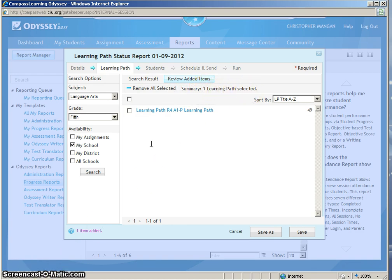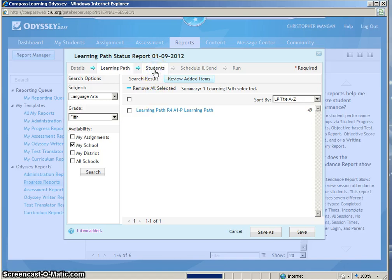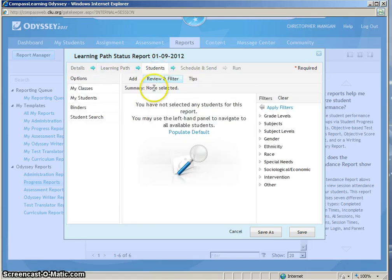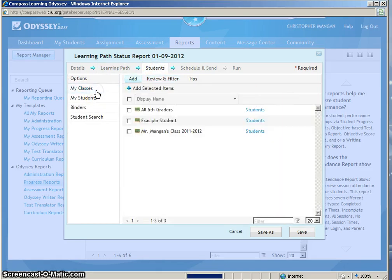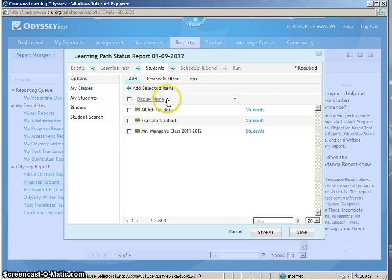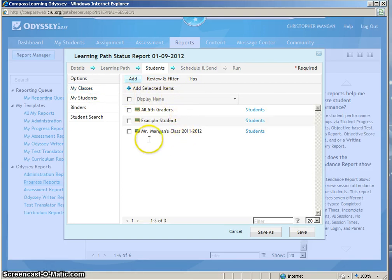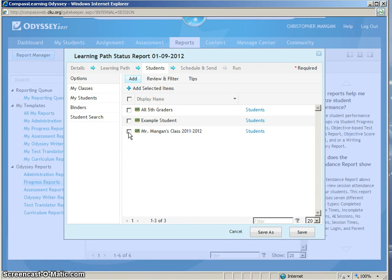The next part is you need to add students that you would like to run the report on. So you will do this by clicking Students and then you will need to go to My Classes and then find which class that you want to run a Learning Path on. Now by clicking the box next to your class, this will assign all the students and run a report for all those students.